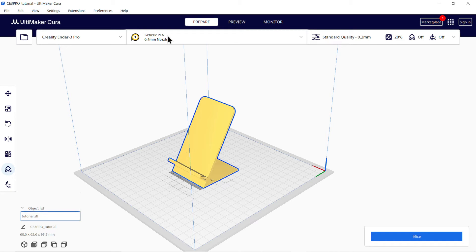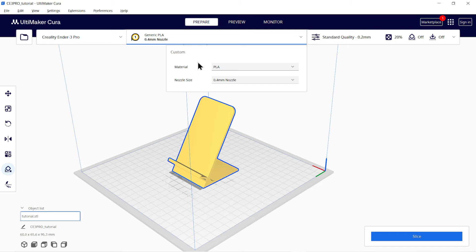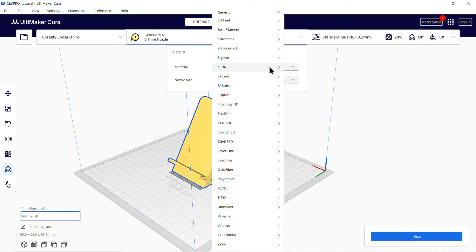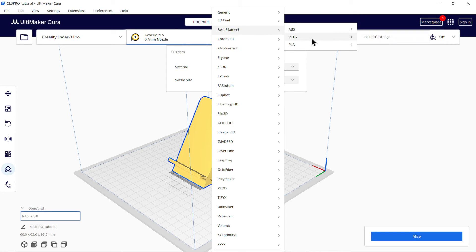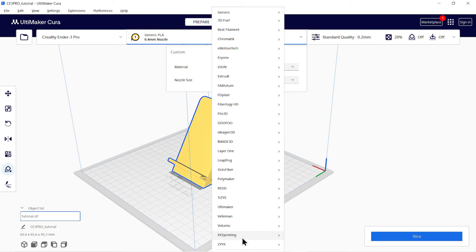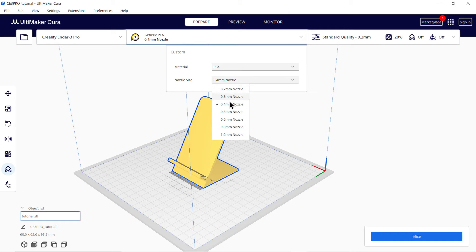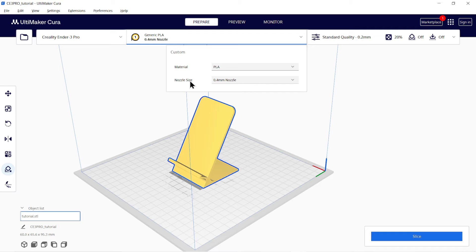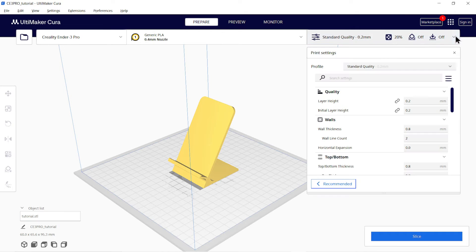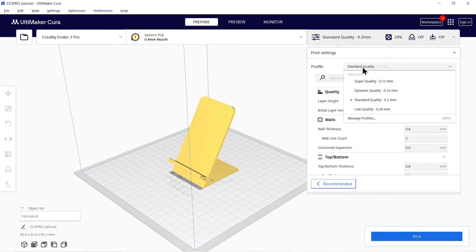You can select this tool to add manual support for your model. Now we will select our material. So click here on 0.4mm nozzle menu and select the material whether it is ABS, PLA or PETG. You can also choose the company whose material you are using. Select the size of nozzle. Usually it is 0.4mm.